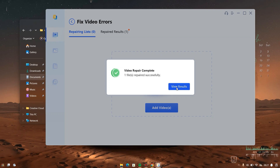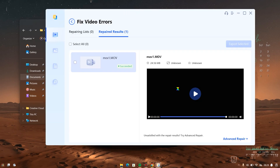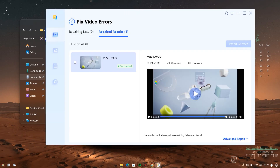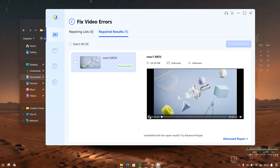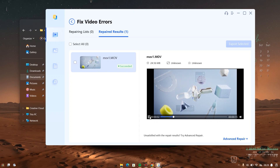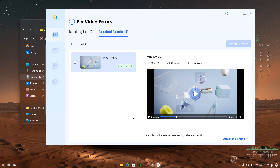Once you're done with the video repair, hit on 'View Result.' When you click on View Result, it is going to open a new window — the repaired result — where you will be able to view your video before you export it. So let's quickly play the video. The video plays in the software, but the video playing in the software does not necessarily mean it is going to play on VLC. We tried it on VLC before and it did not play, so let's export this to our system and try it out with VLC.